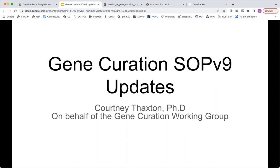My name is Courtney Thaxton. I am a co-chair of the Gene Curation Working Group and I will be presenting the updates for the new SOP version 9 that were just released at the beginning of June. I am here by myself — Jenny is not able to attend so she sends her apologies. If you have questions in the middle of this, please put them in the chat. You can also raise a hand or open up to ask a question, but we will have time at the end of the call. Please make sure you're on mute to reduce background noise.